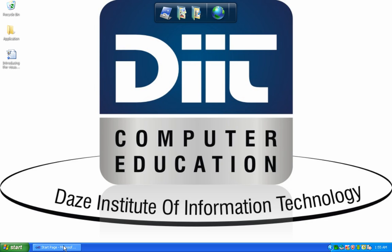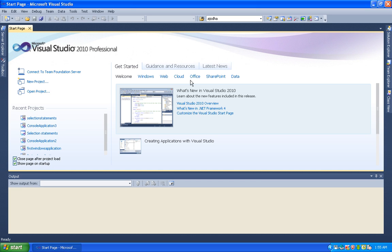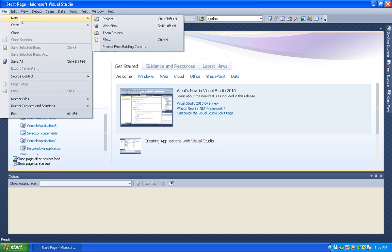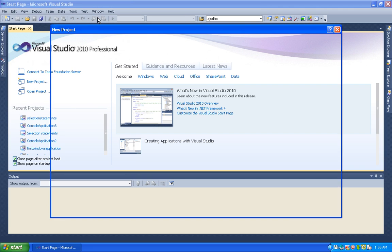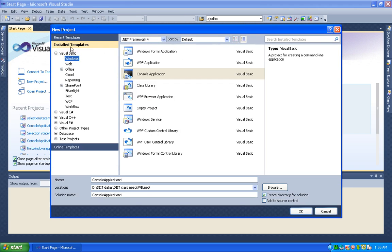First, we open Microsoft Visual Studio. So let's create a console application. Go to File, New, Project. Under Installed Templates, select Visual Basic, Windows. In the middle panel, select console application.